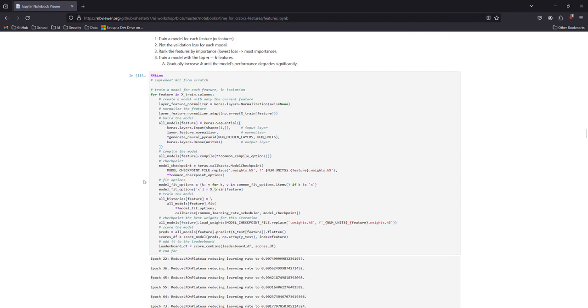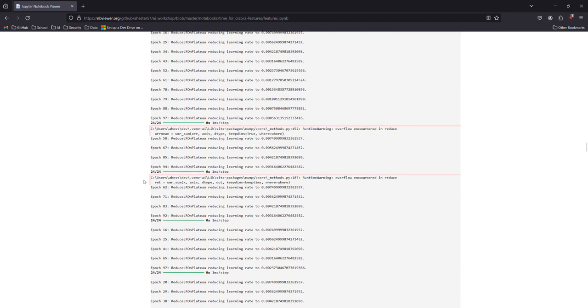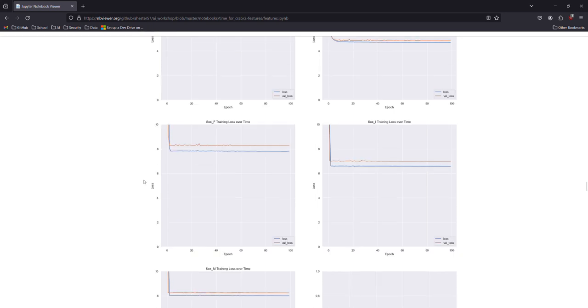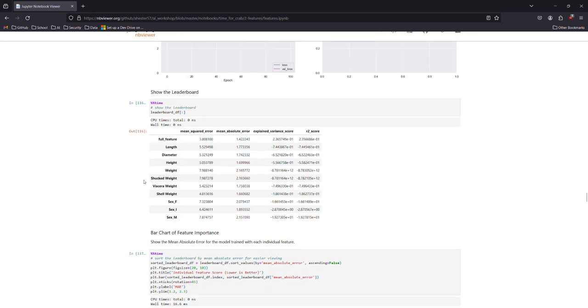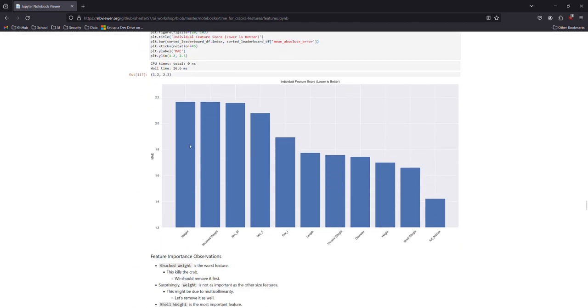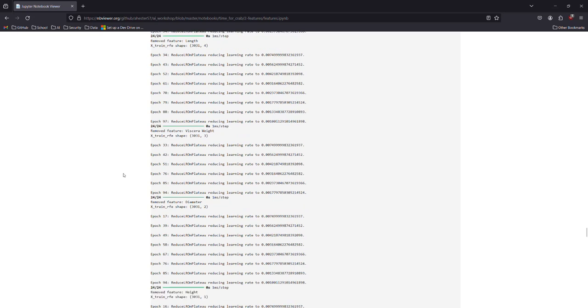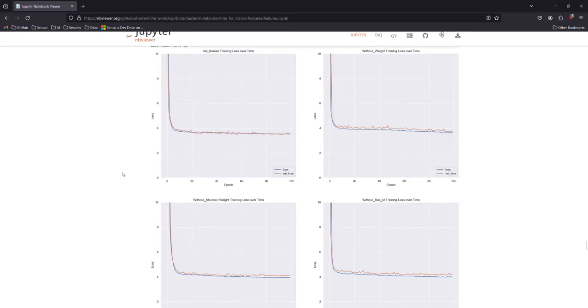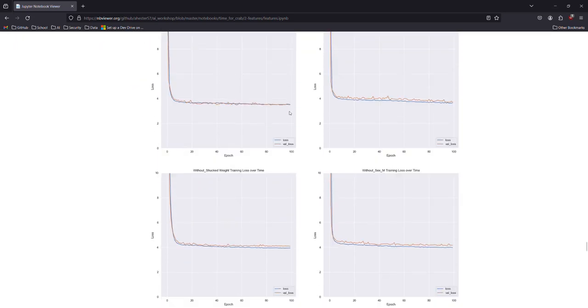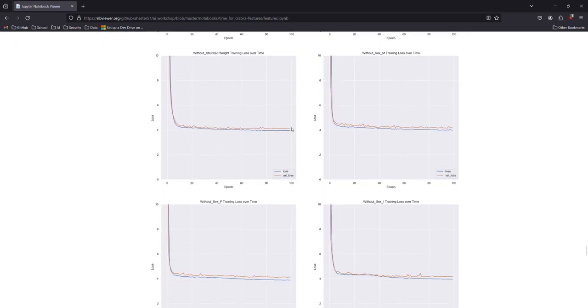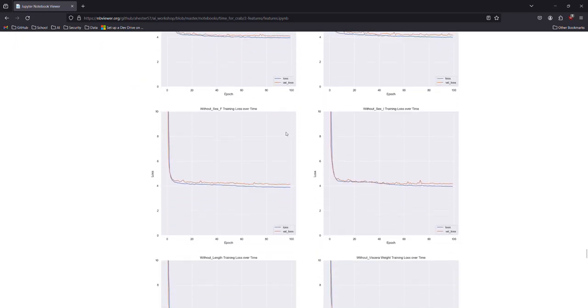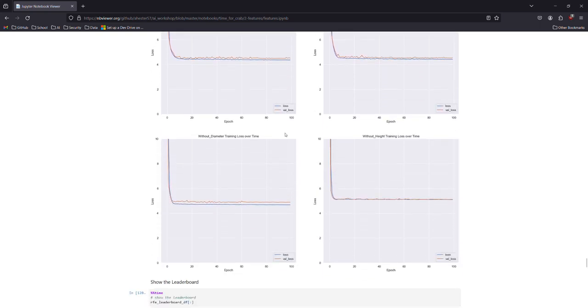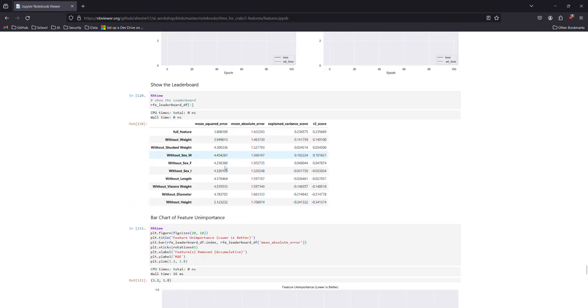So we use recursive feature elimination here. Plot those individually and then we'll go here now and gradually take the worst one away. We can see it getting slightly more and more loss.